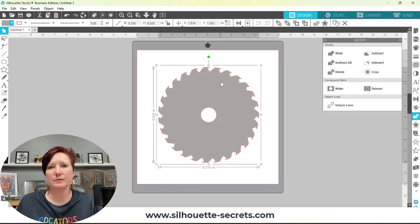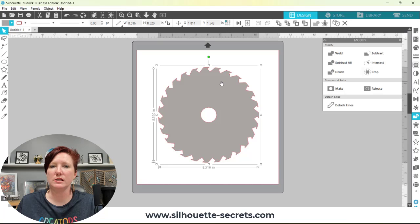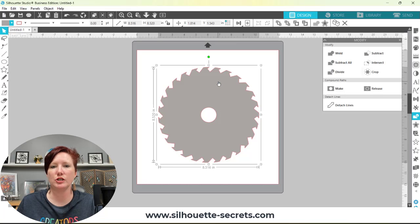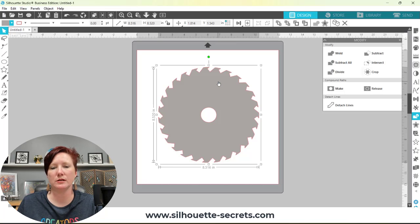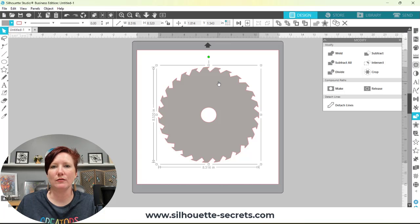I hope those tips have helped. Again, I'm sorry for my voice, but you can simply create your own designs by combining shapes and then subtracting shapes. Play around with the Silhouette Studio software and see what you can create today. Thank you for joining me. Have a great day.